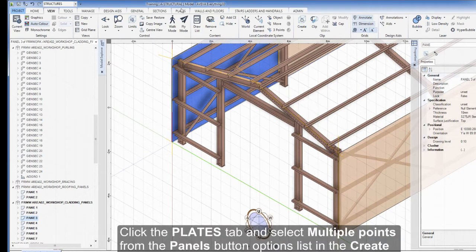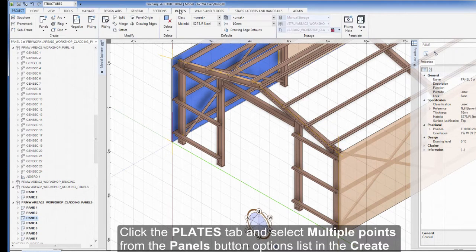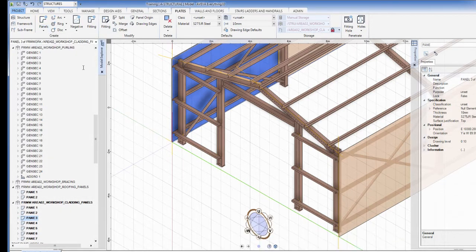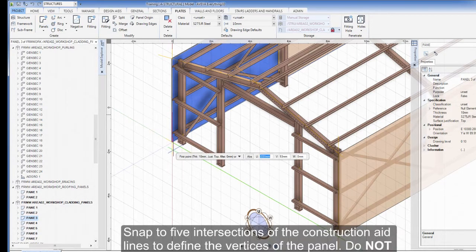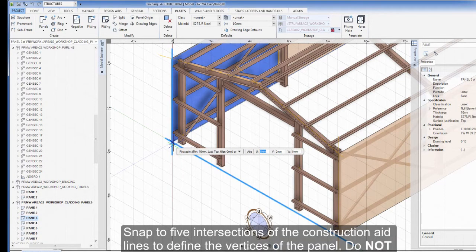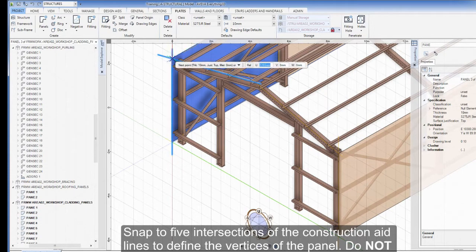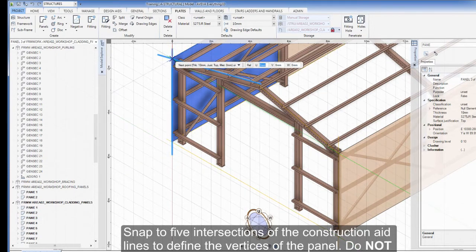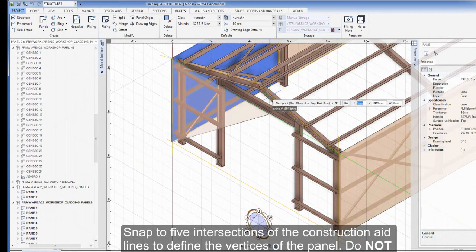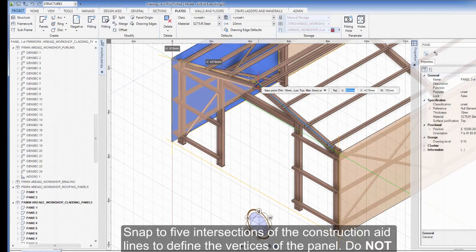Click the Plates tab and select Multiple Points from the Panels button options list in the Create group. Snap to five intersections of the construction aid lines to define the vertices of the panel. Do not press the Return key to create the panel yet.